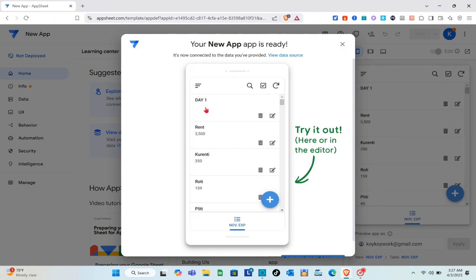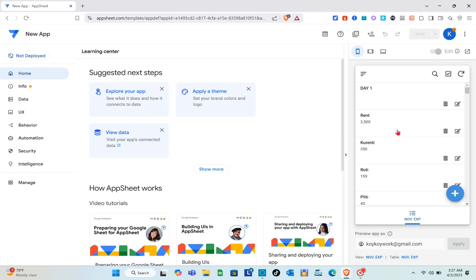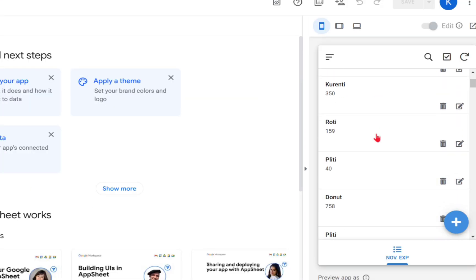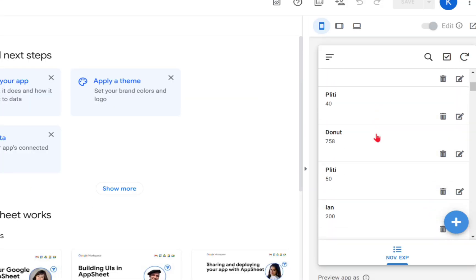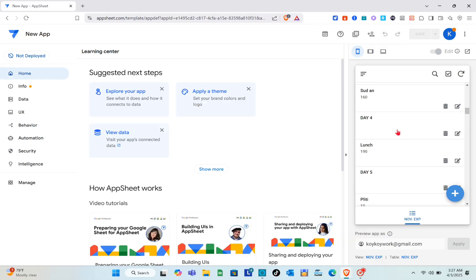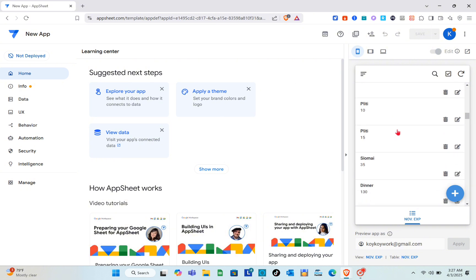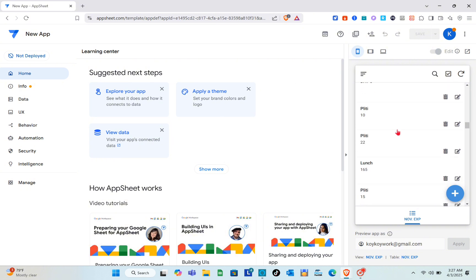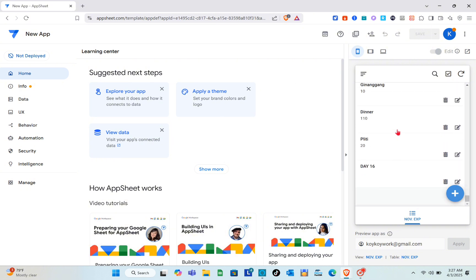Close this dialog and, as you can see on the right side, this is the preview of our app. We have successfully used the Google Sheets file for this app.